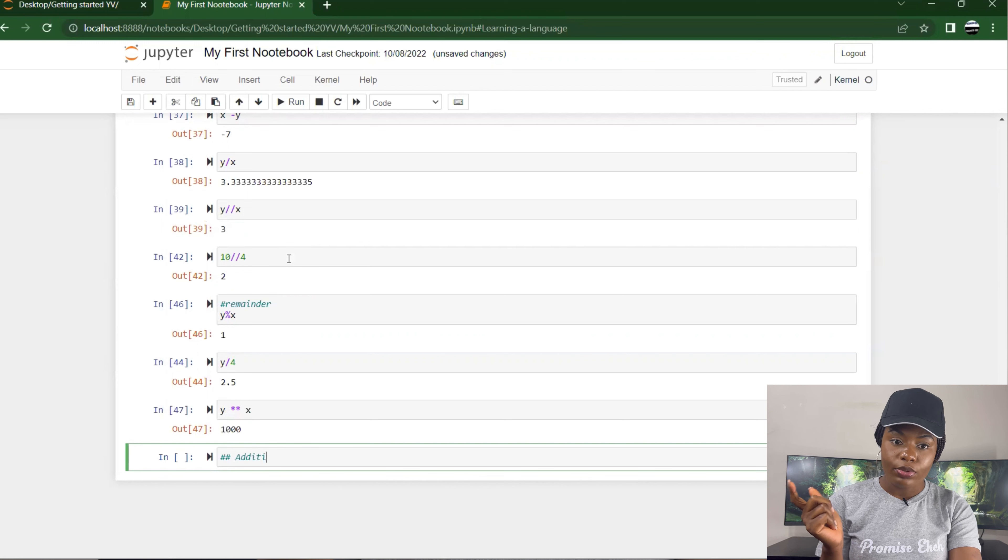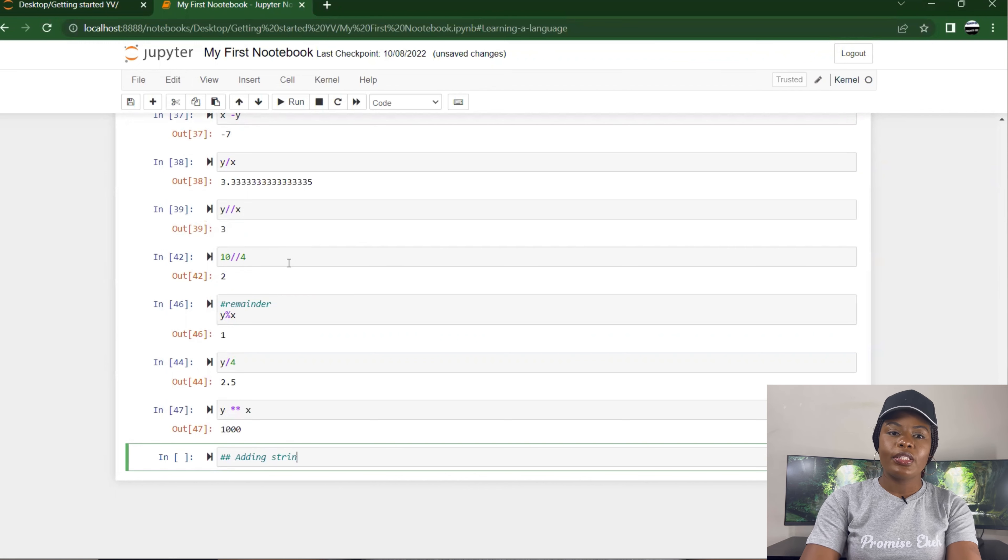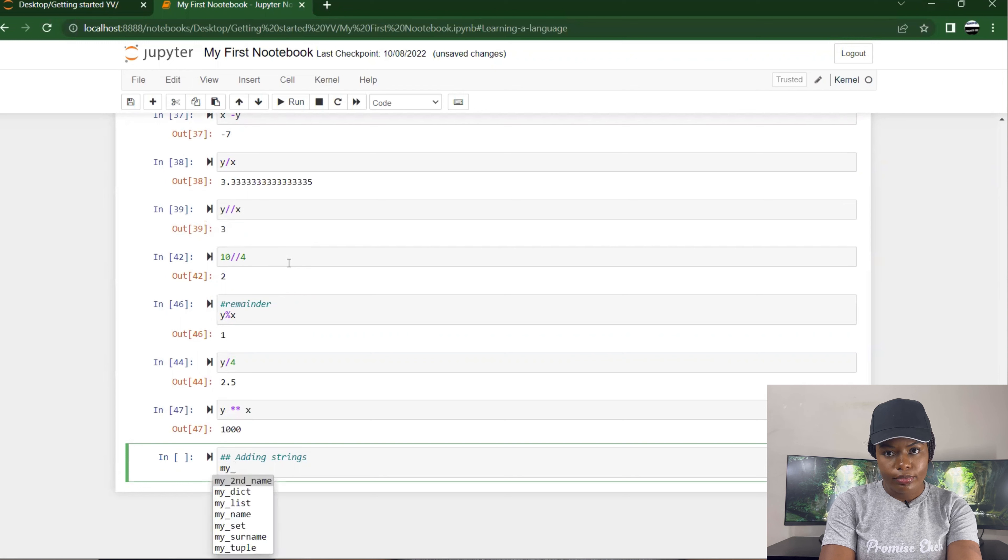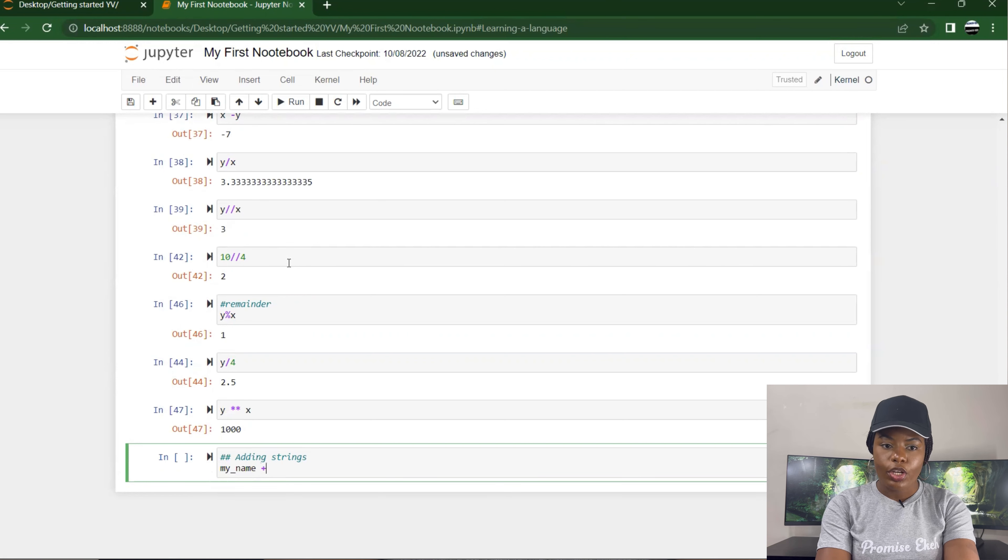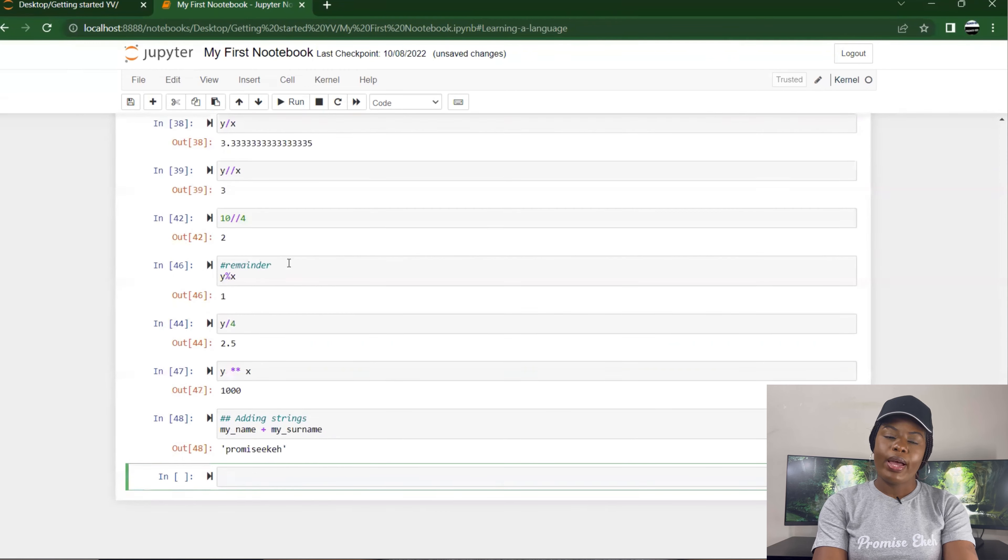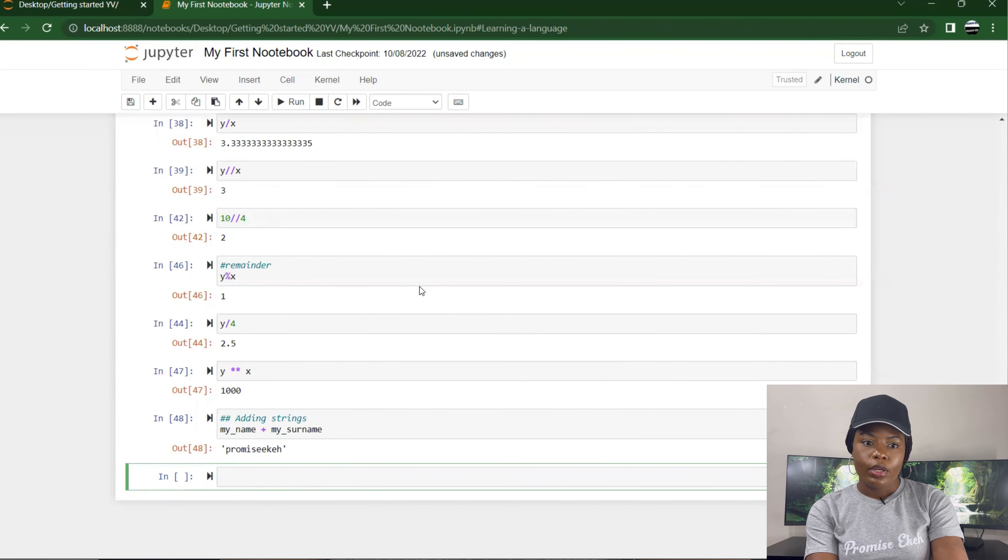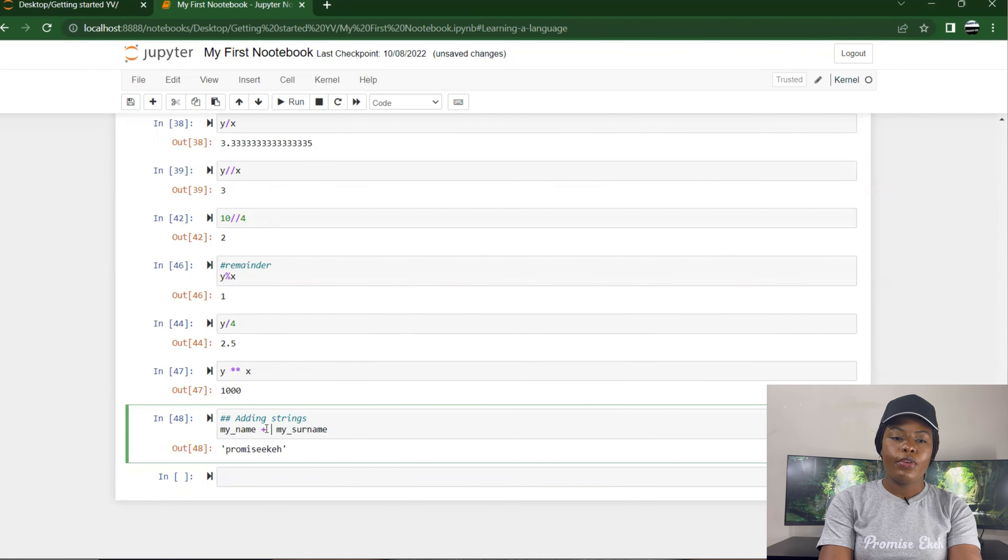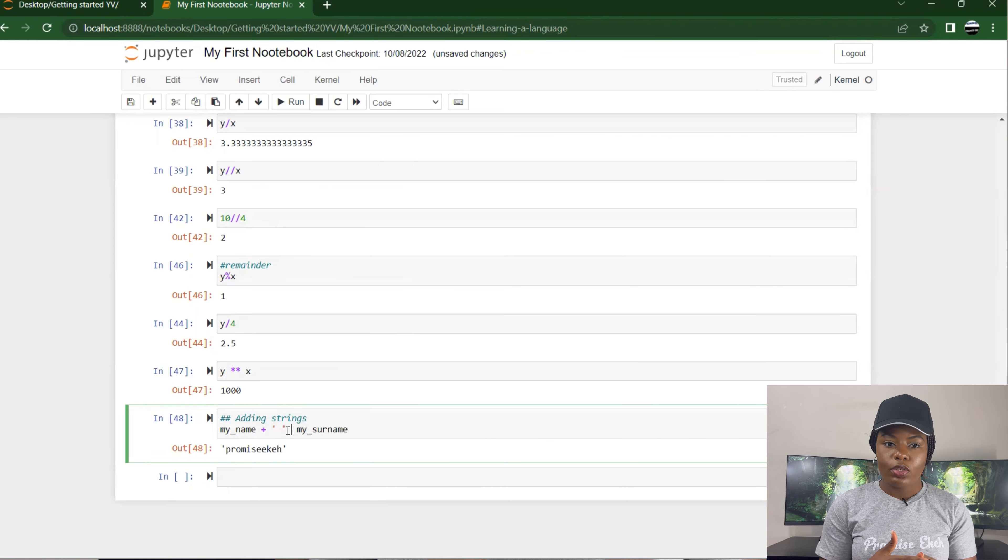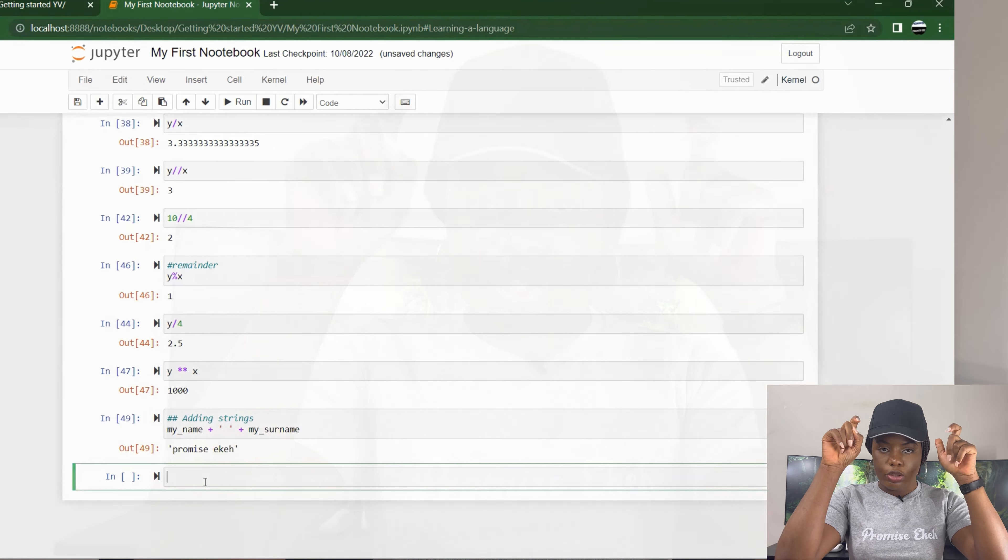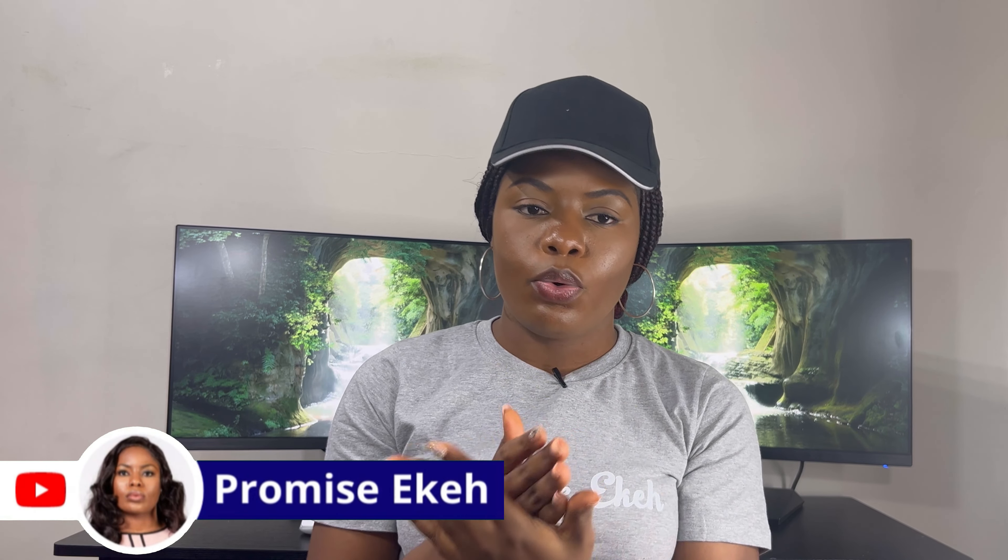You could also add strings together. I could put my name, so I have my name plus my surname. It gives you Promise Ekeh. So if I want to specify a space between it, I have to put my quotation mark, either single or double, and put a space to show that there's a space.